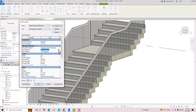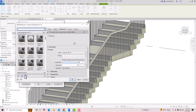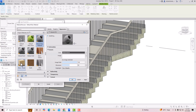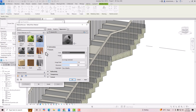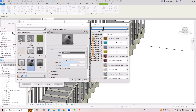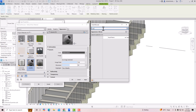I'm going to click on the three dots next to Tread Material and create a new material. I'll rename this as 'Marble' and go to the Asset Browser and search for marble.